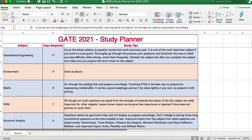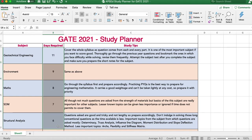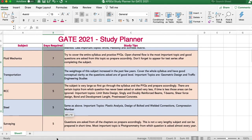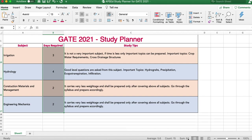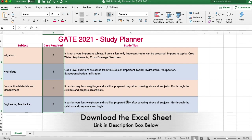The total study plan adds up to 84 days, but since you would have already completed one or two subjects, you will have at least 20 extra days. Use those for revision — every Saturday and Sunday can be dedicated to revising previously covered subjects.